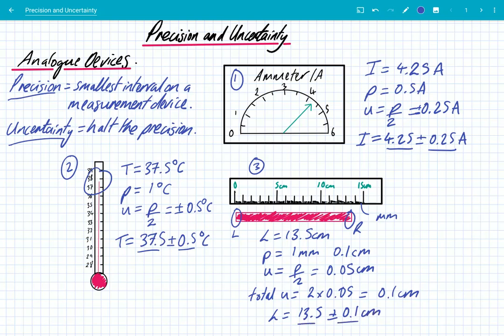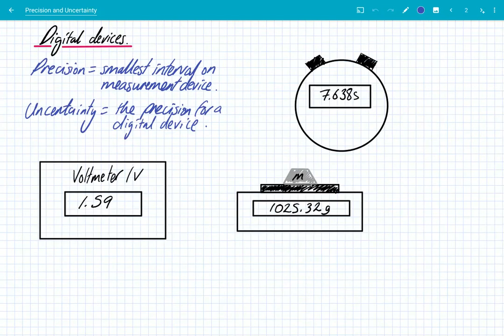So I should record my length as 13.5 ± 0.1 centimeters — that slight difference arises because you're taking two measurements, one on the left and one on the right. In summary, precision is the smallest interval on a measurement device and the uncertainty of an analog device is half the precision. For digital devices, the definition of precision is the same, but because we can't interpolate we use uncertainty equal to the precision.